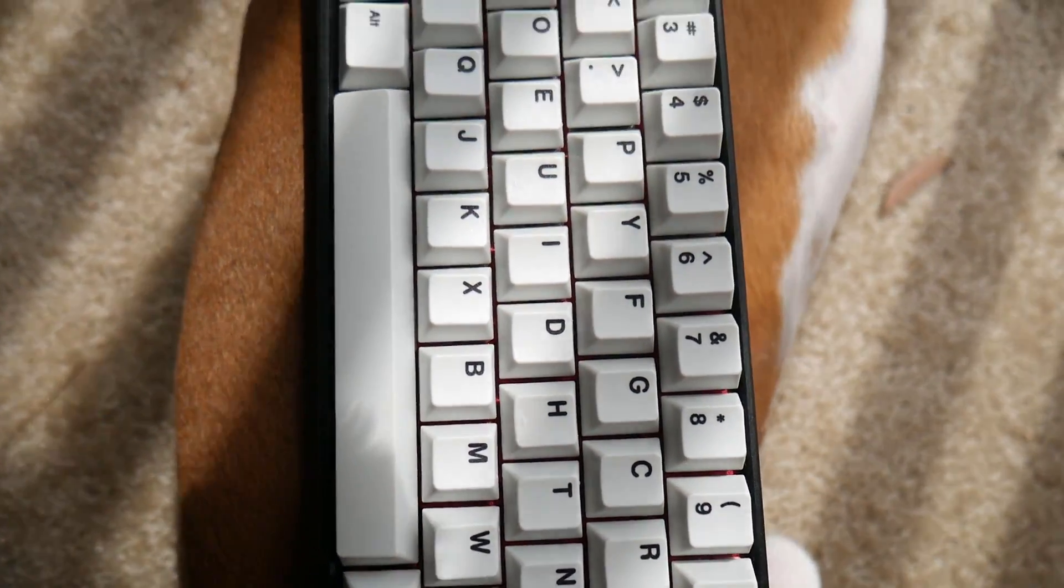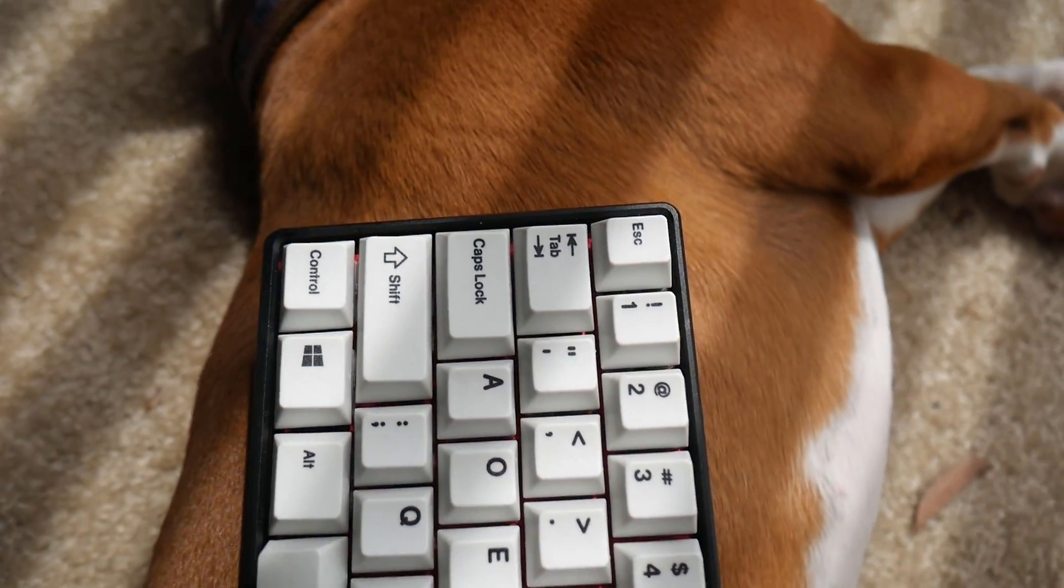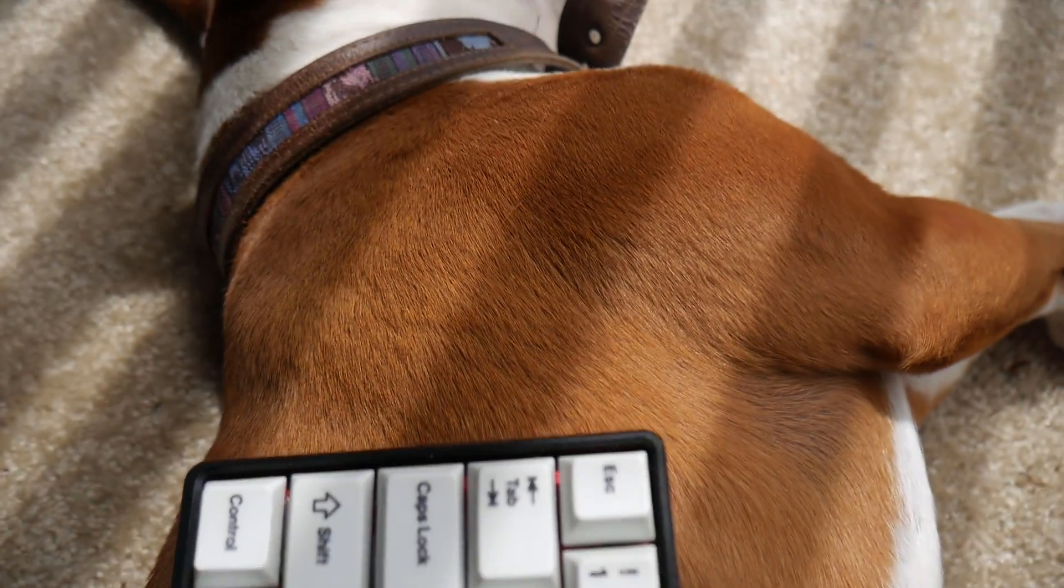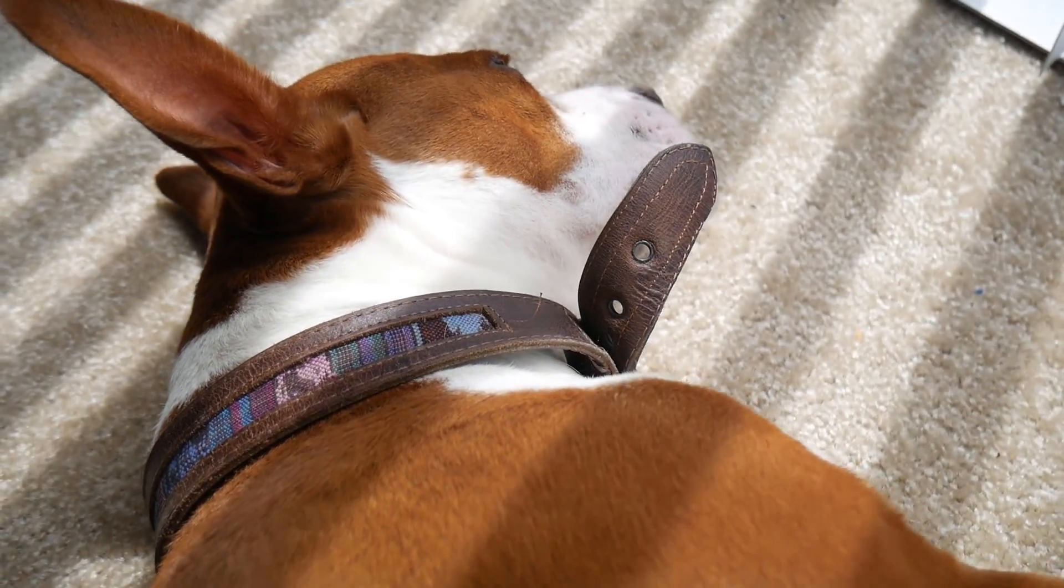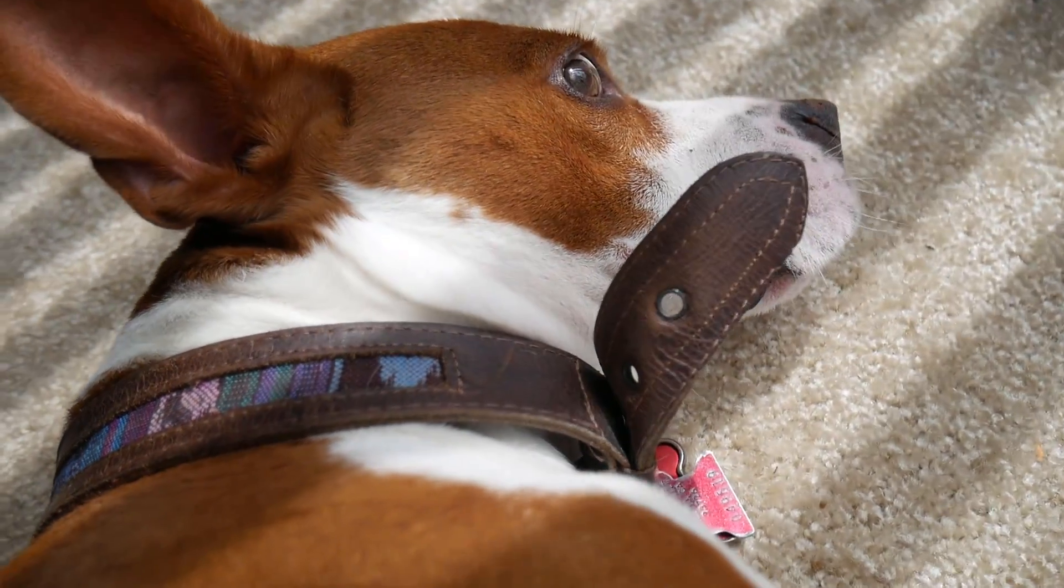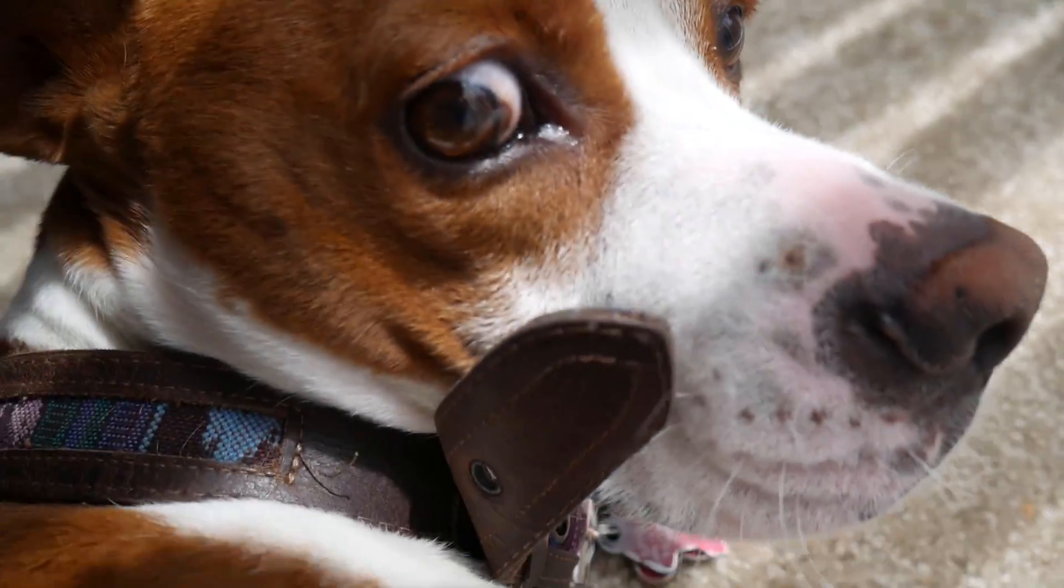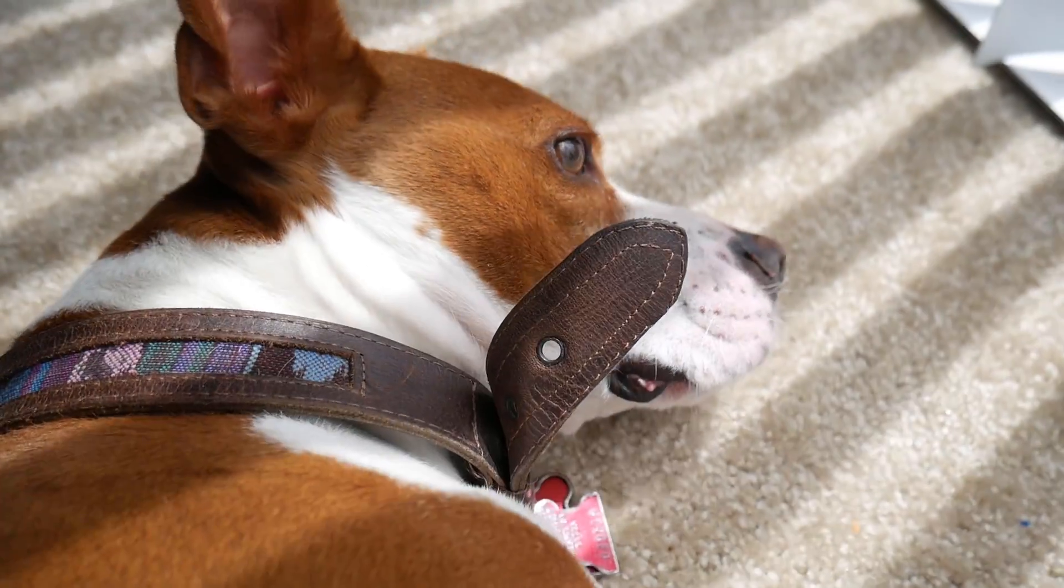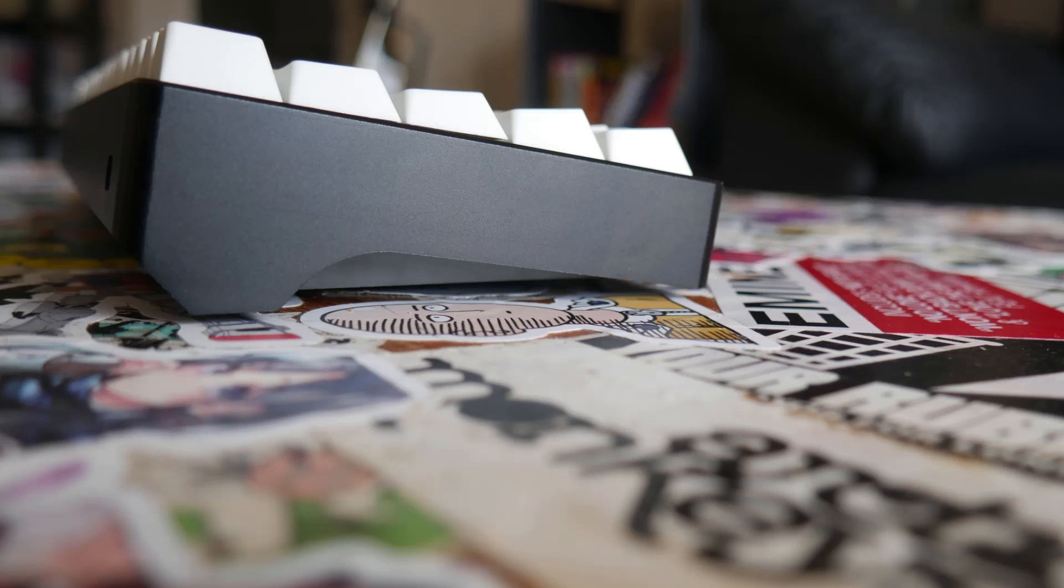The switch has still a stock spring yet, which is only rated at 45 gram actuation, but with all the rubber feeling bits, it doesn't feel right on your fingers. It doesn't feel heavy, it doesn't feel light, but it doesn't feel right either.